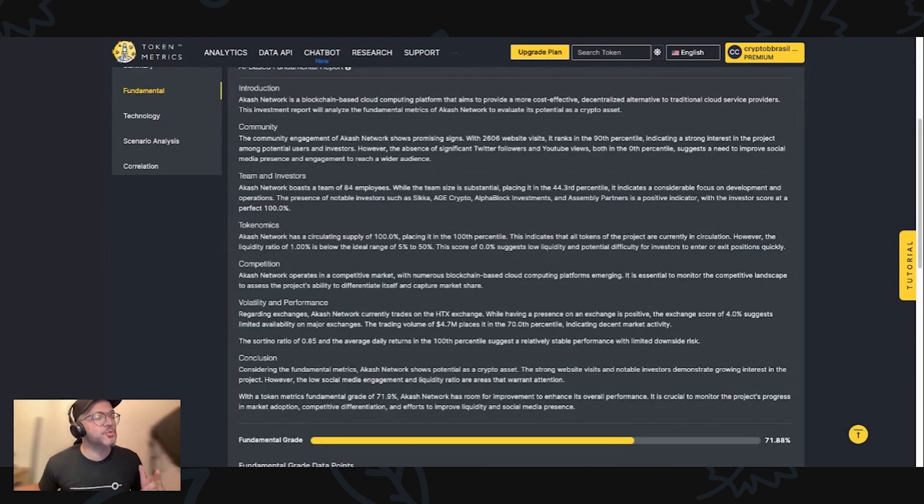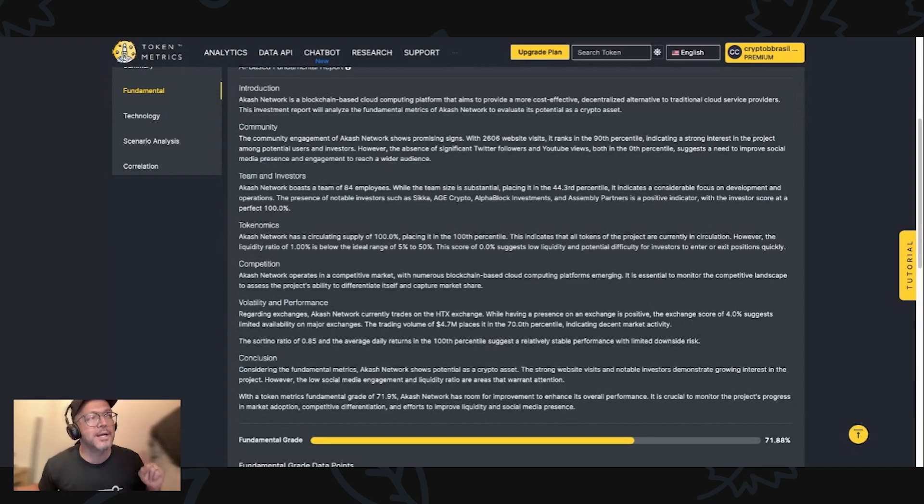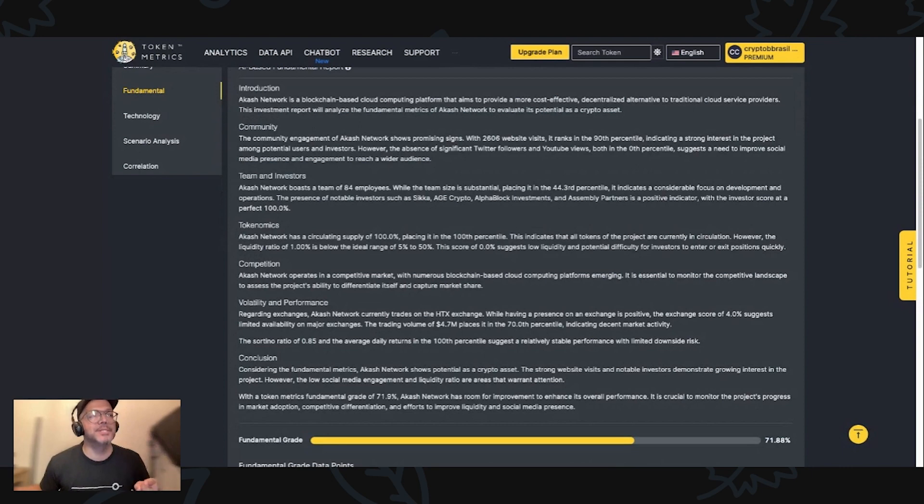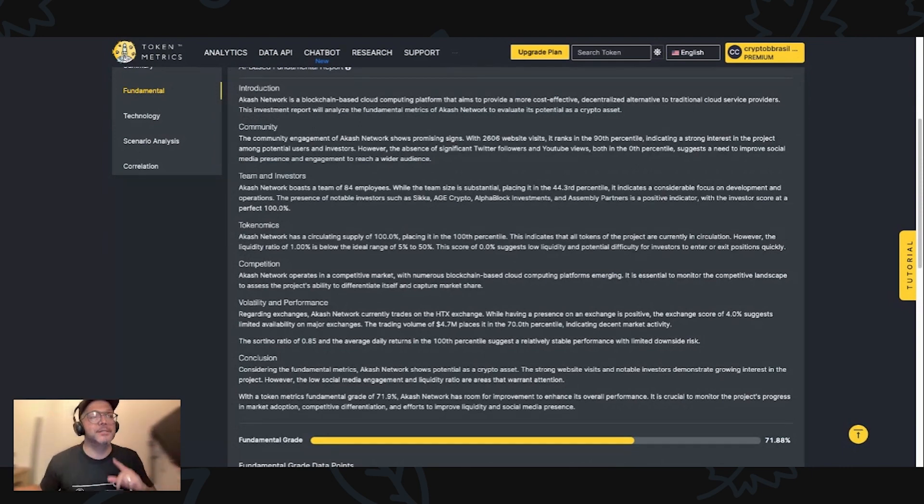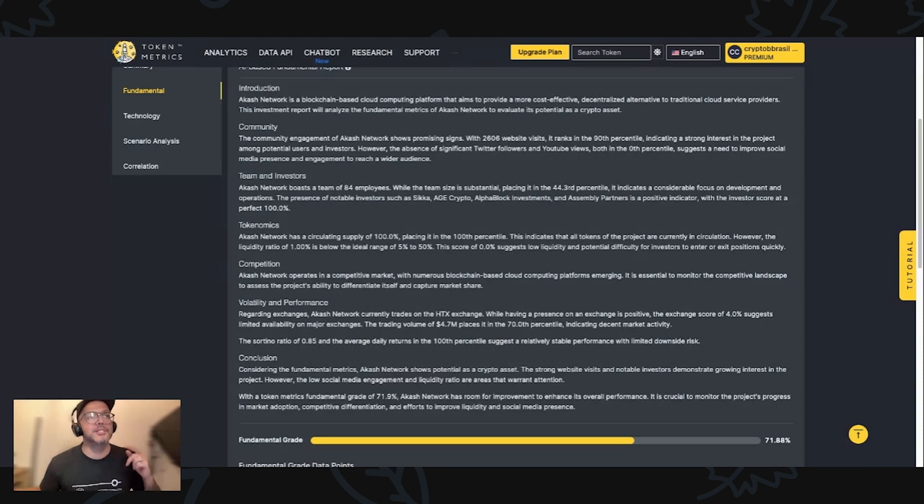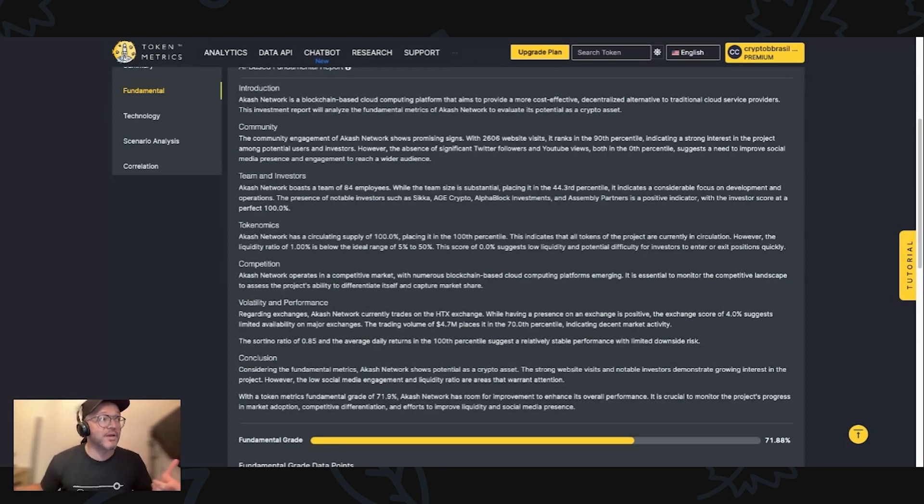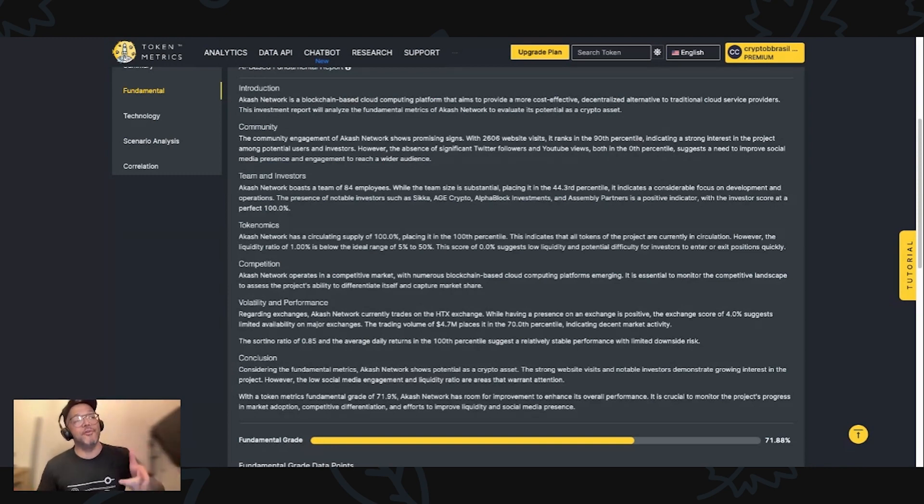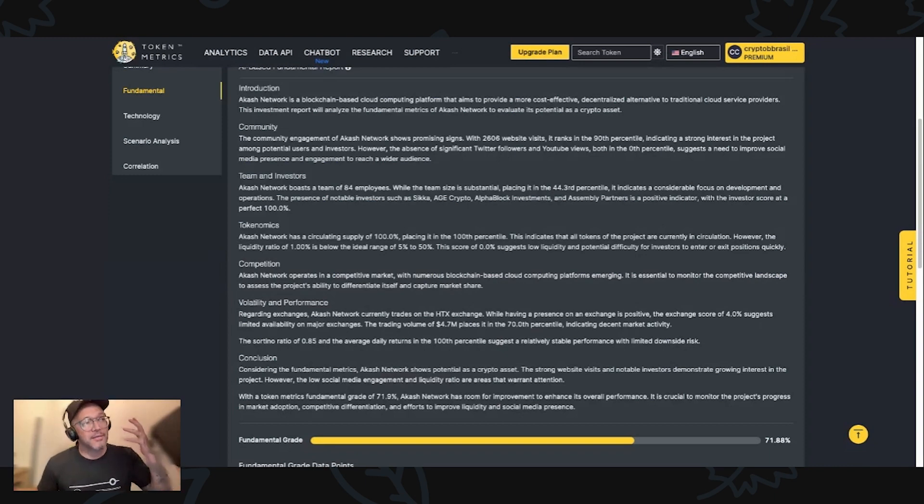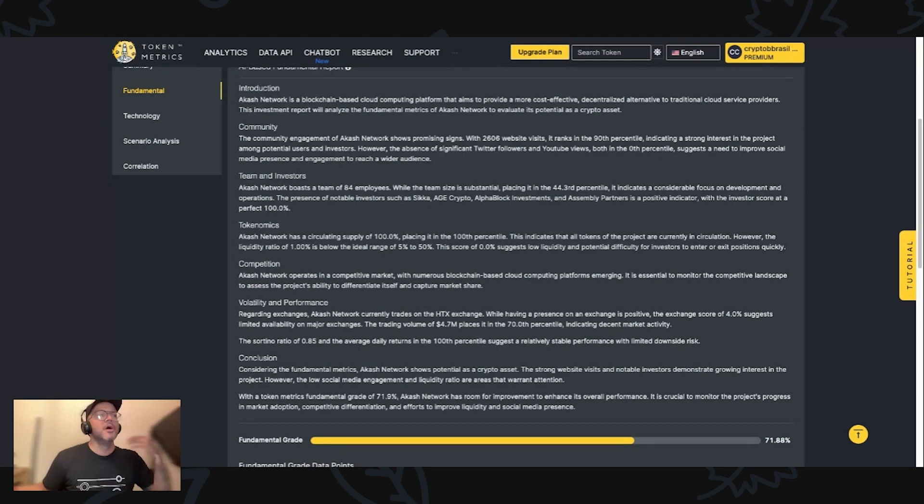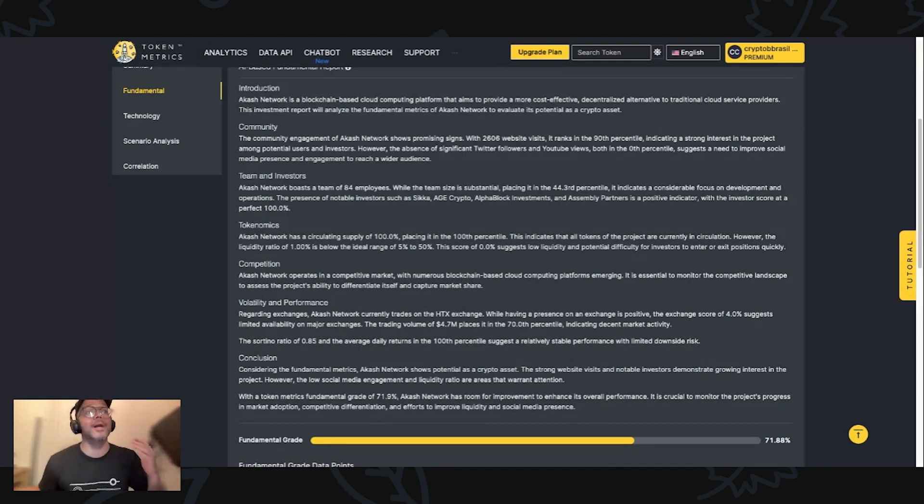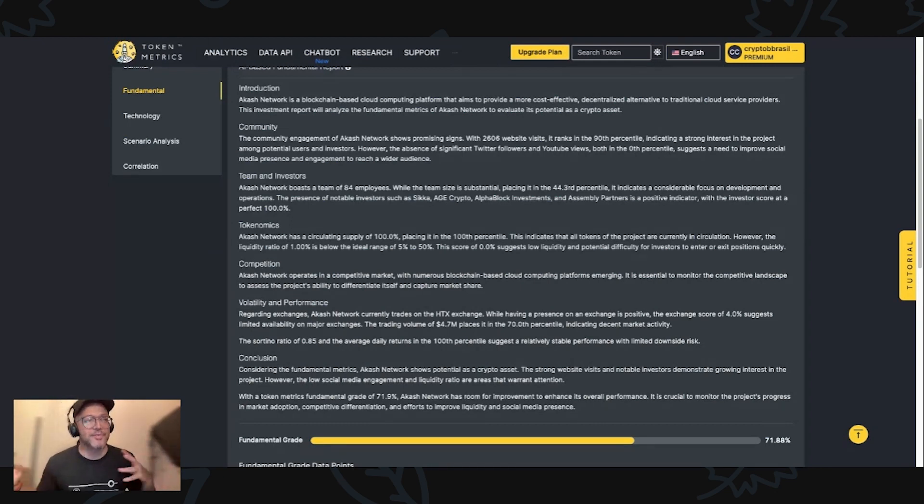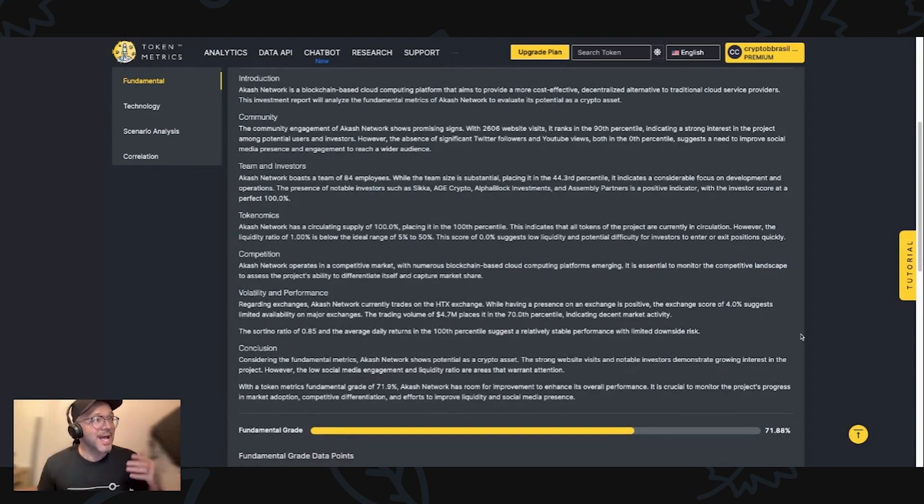Tokenomics. Akash network has a circulating supply of 100%, placing it 100 percentile. That indicates that all tokens of the project are currently in circulation. However, the liquidity ratio of 1% is below the ideal range of 5% to 50%. This suggests low liquidity and potential difficulty for investors to enter or exit position quickly. Just be aware with that.